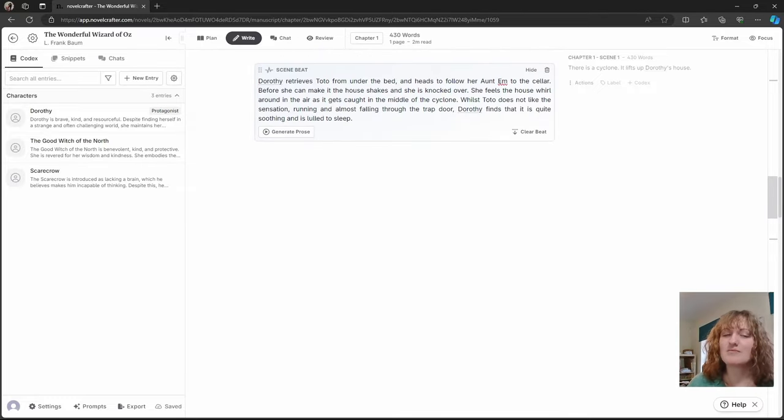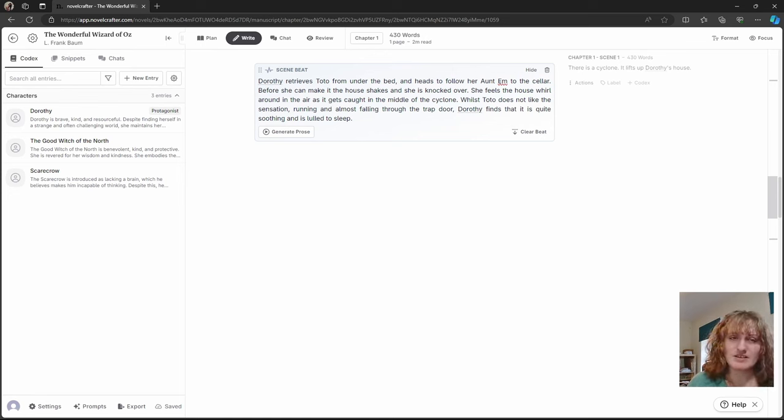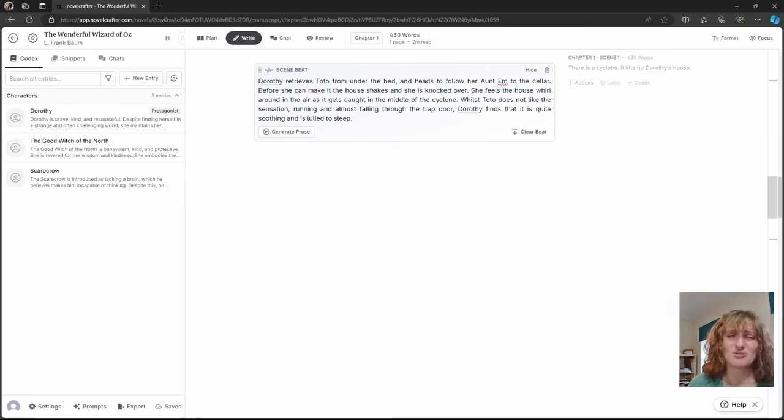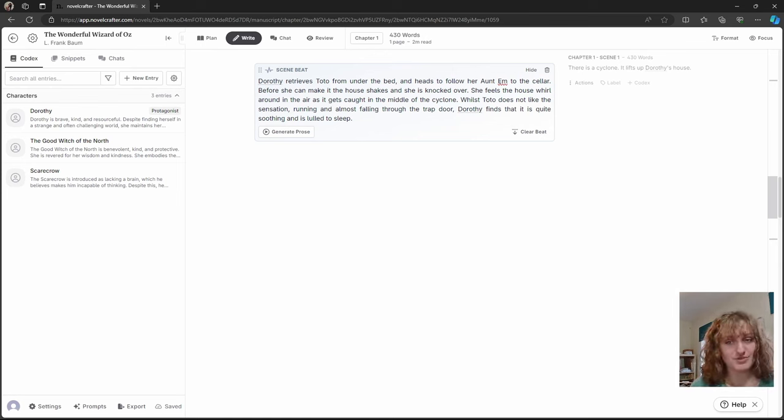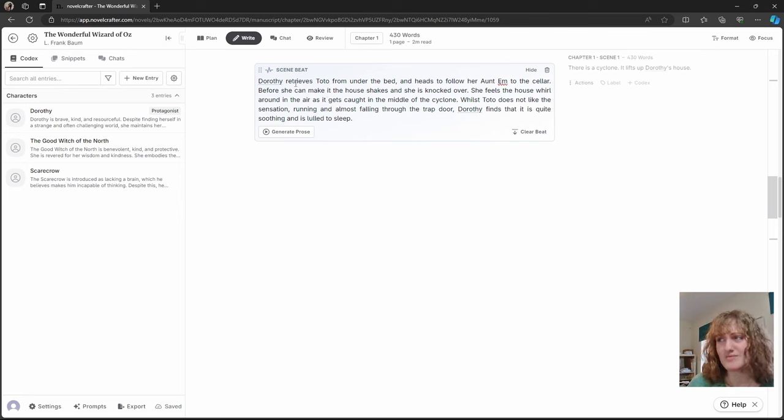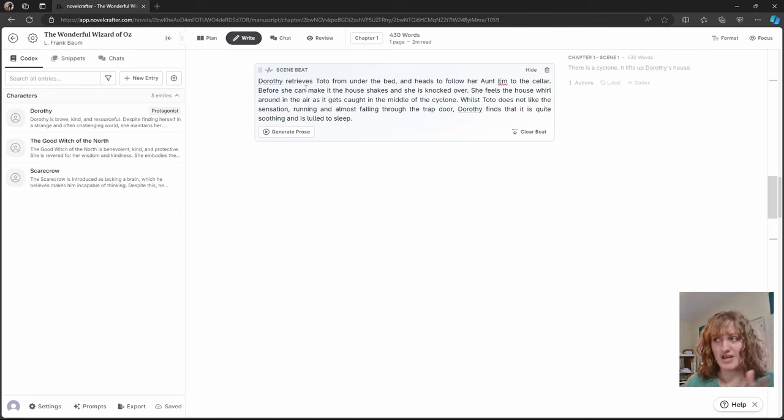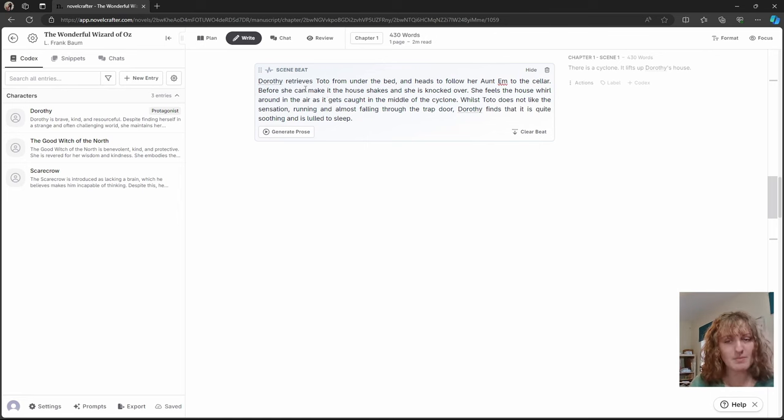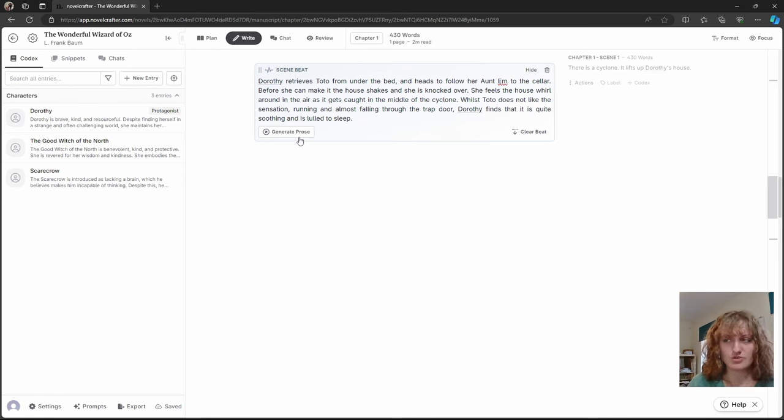These are great for if you have clear idea for how you want your scene to go, but are unsure how to phrase the exact prose yourself. Very close to the original prose, saying Dorothy retrieves Toto, heads to follow. It's step by step, and you could describe a conversation this way.